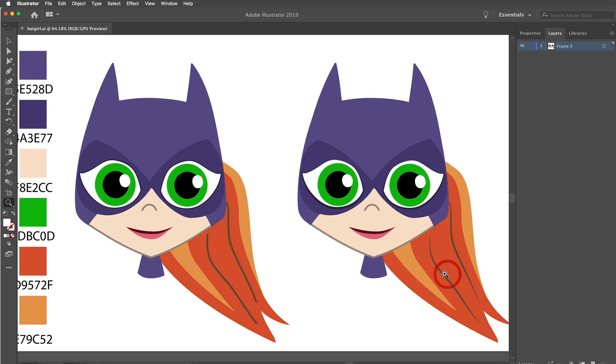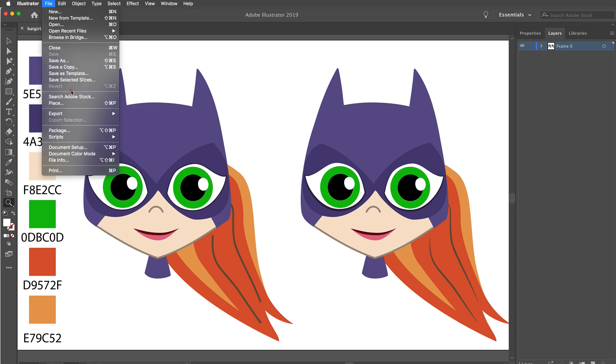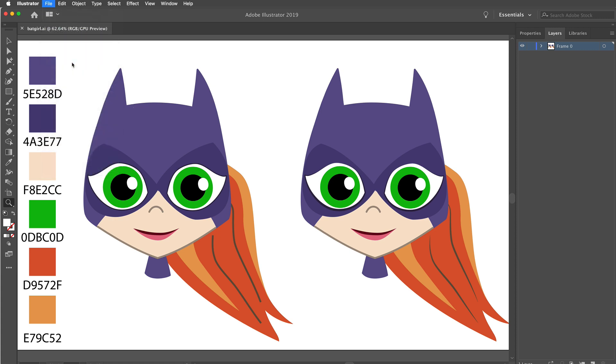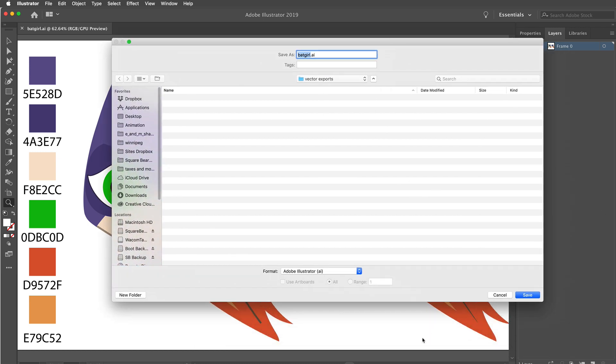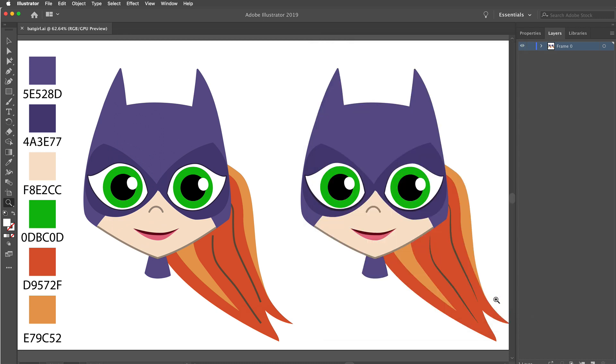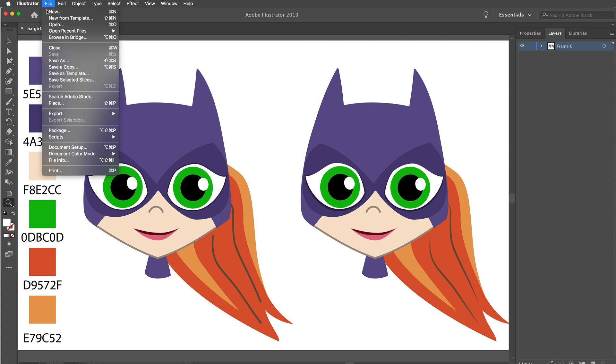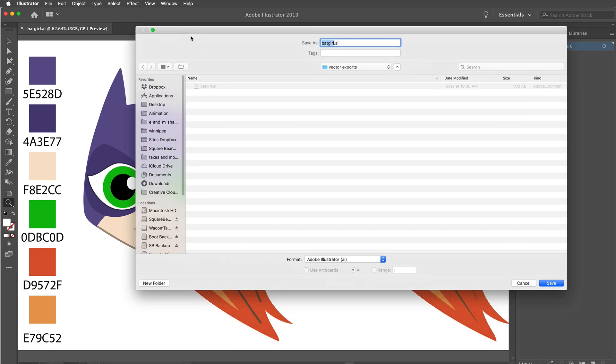I'm going to export this in multiple formats. First, I'll save a copy to my test folder as Batgirl.AI - standard Illustrator CC format. Now, Moho does not import that, so let me save as version 8. Really the only format, the earliest format of Illustrator that Moho will bring in is version 8. Many programs just want to go back to 8.